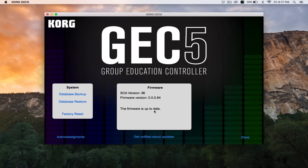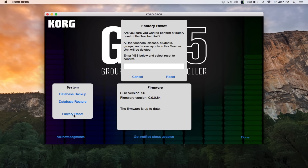On the left side of the About screen is a factory reset button. Pressing this will cause the app and the GEC to return to its original state, and all teachers, classes, students, group presets, and data will be deleted. This could come in handy if you'd like to start the software over from scratch at the beginning of a semester, but it's rare that you'd need to use this feature at any other time.